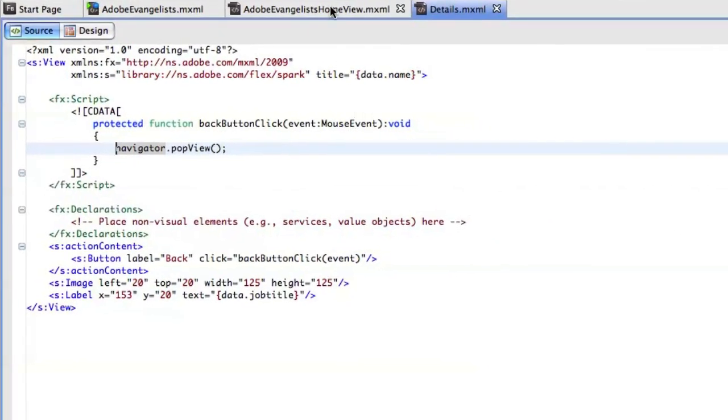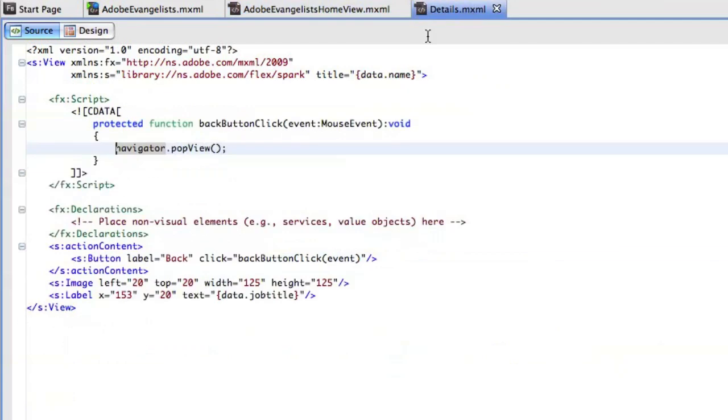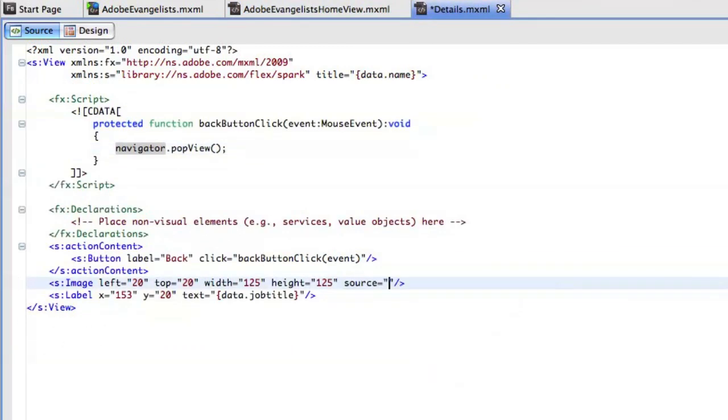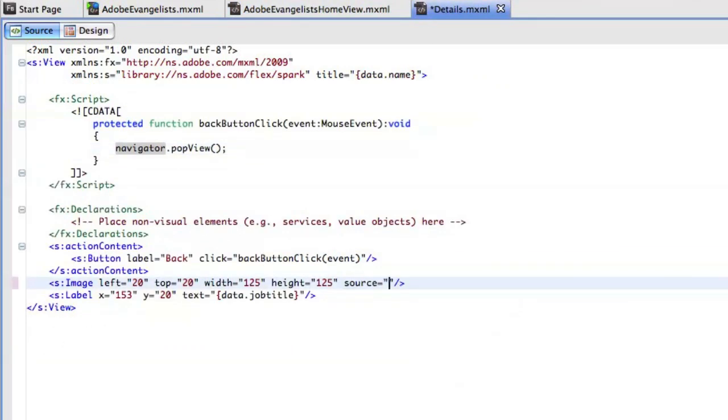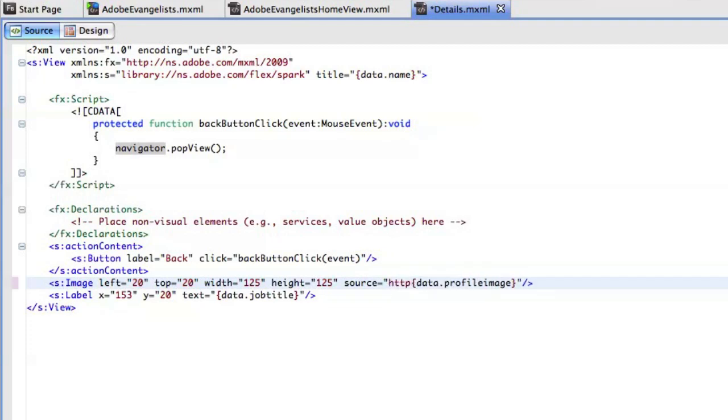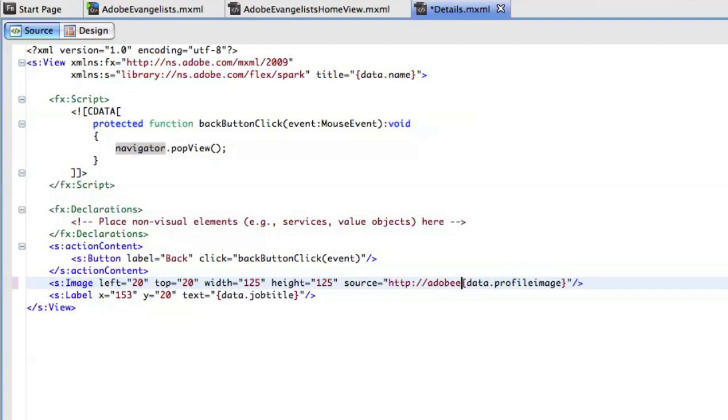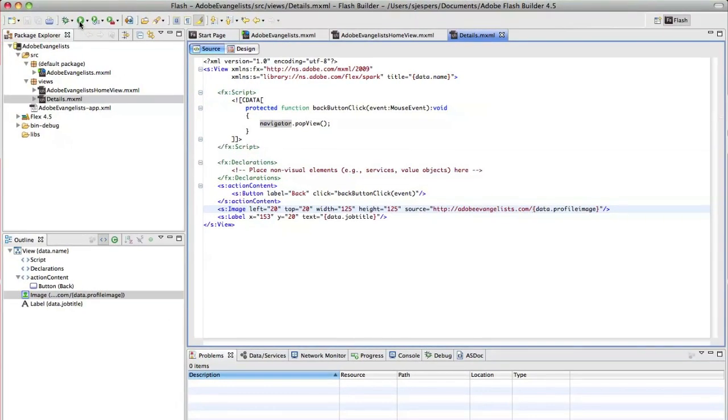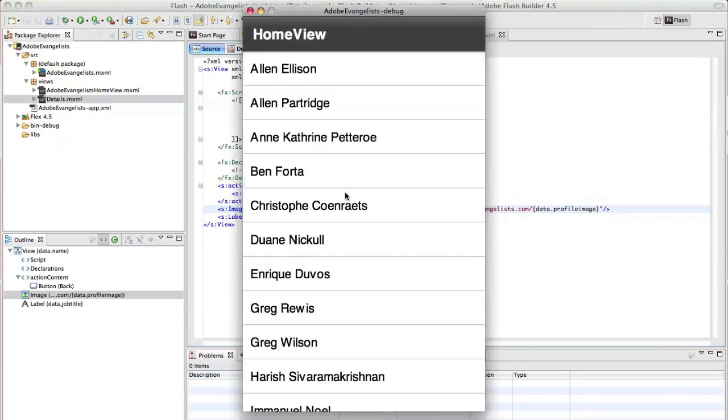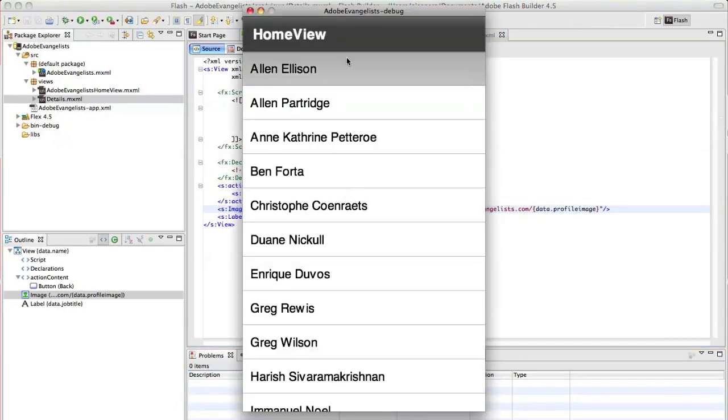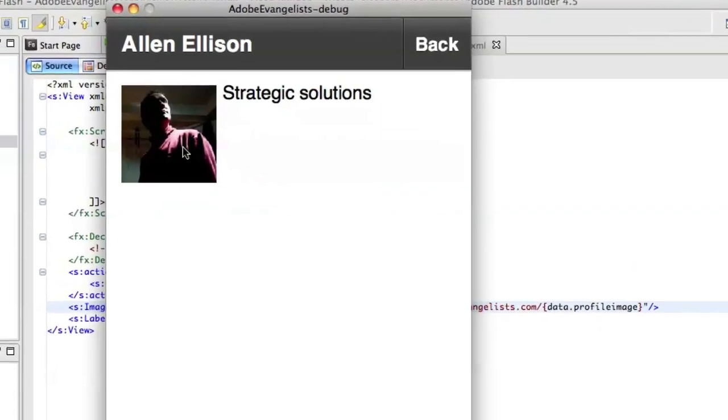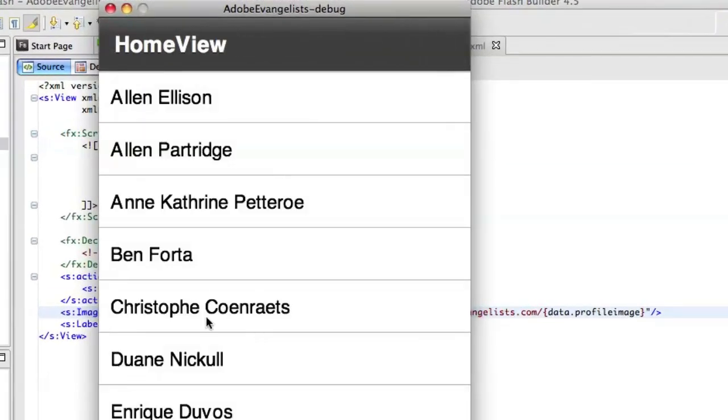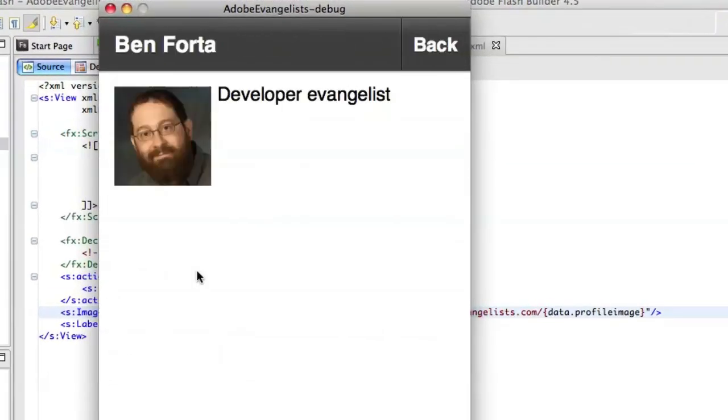The image didn't work yet because I forgot to set that up. So in my image, I'll say that the source is going to be data dot profile image. And I know that it doesn't have the full path or the full URL to that profile image. So I'll just add Adobe evangelists.com.